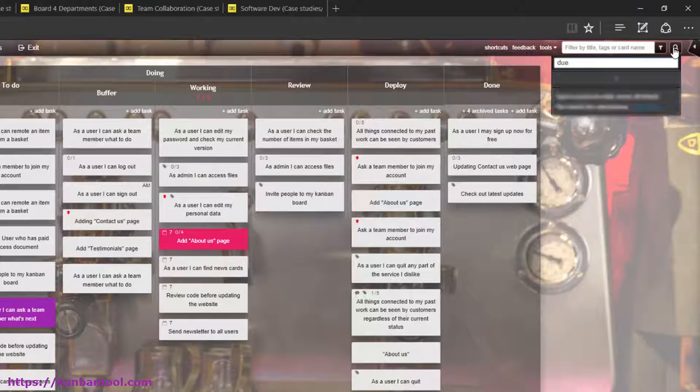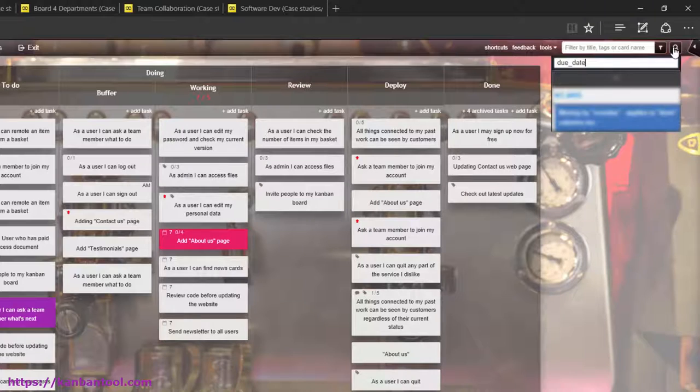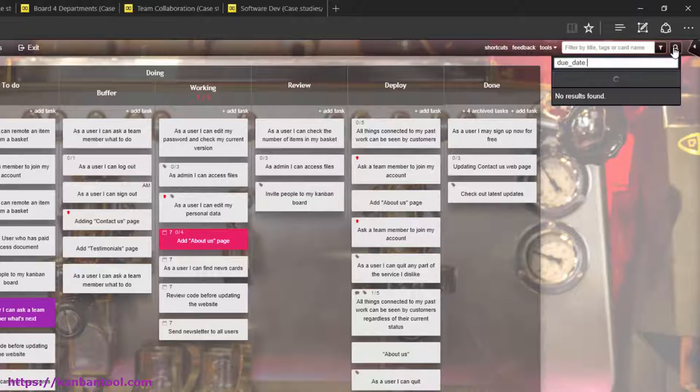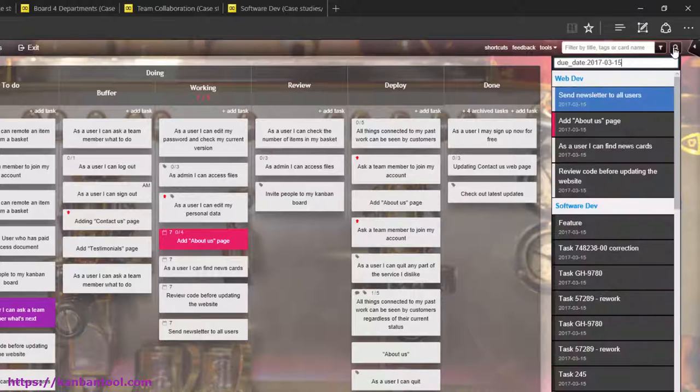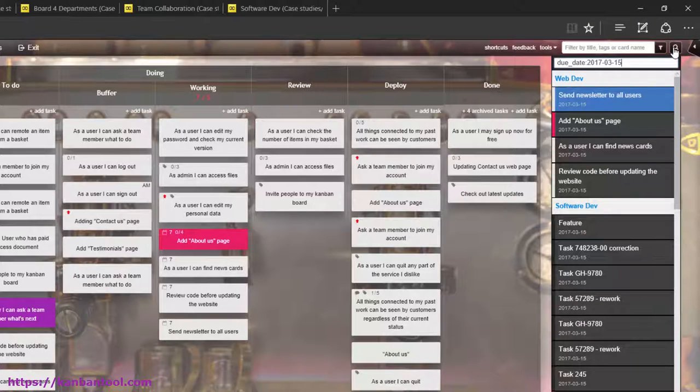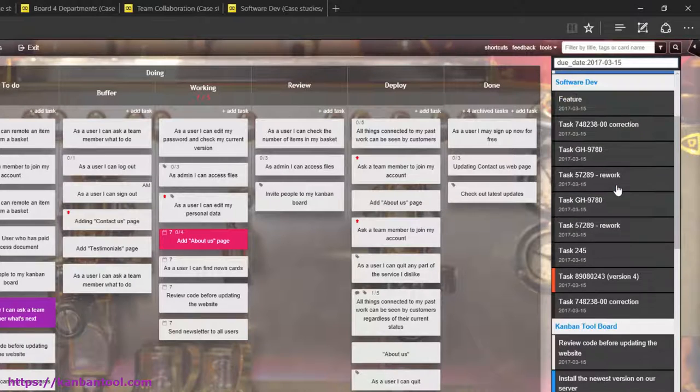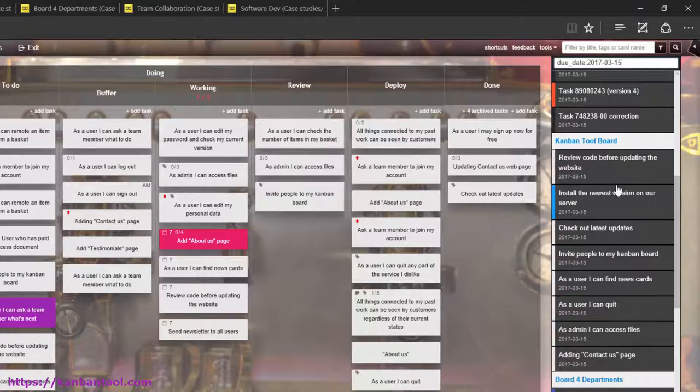For getting a list of all tasks with a due date on March 15th, you'd need to type in due date 2017-03-15.